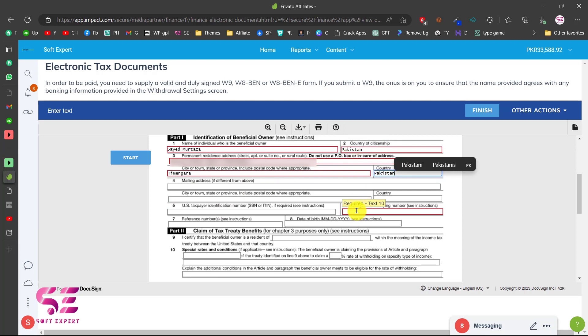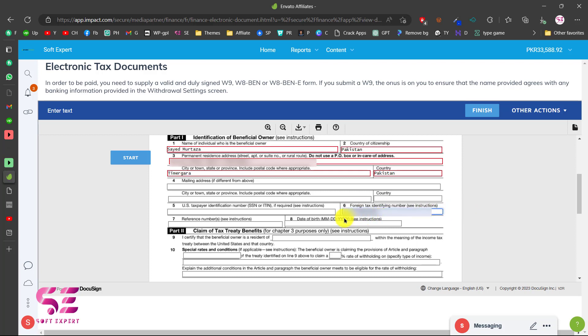For the identifying number you can use your CNIC in Pakistan, so I wrote my CNIC number here.